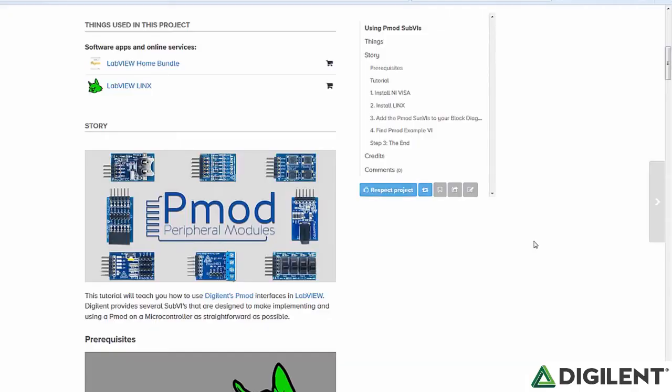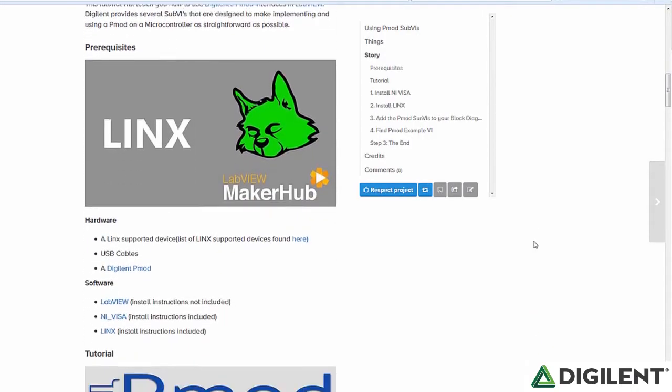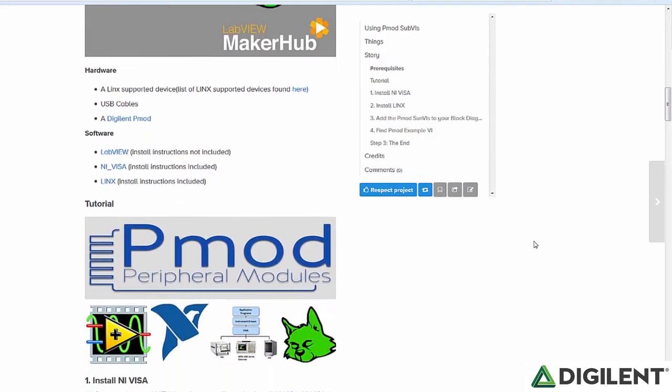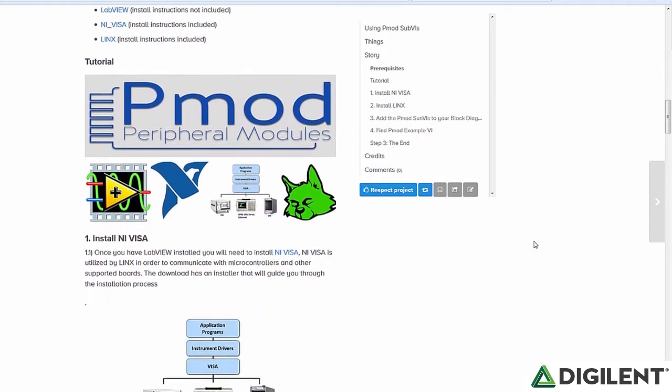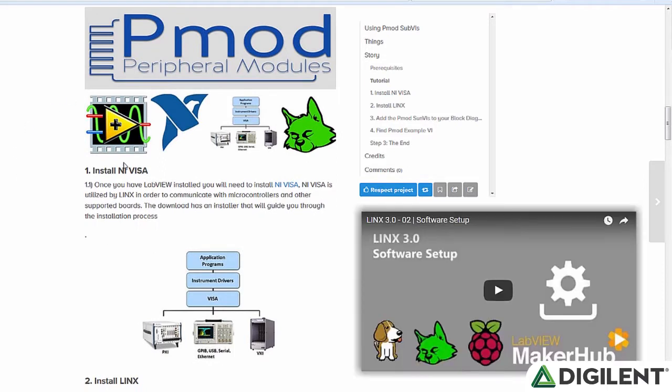Hi, I'm going to be walking you through my tutorial on using PMODs sub-VIs in LabVIEW. The start of this tutorial goes over installing LINX. Instead of going through that again, I'm going to have you click the link on your screen which will take you to this video which will walk through the installation of LINX and the setup.